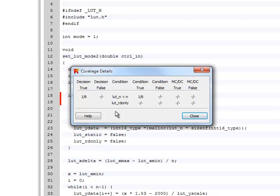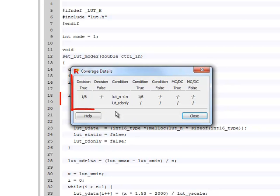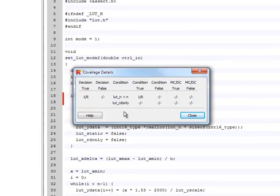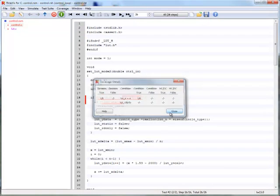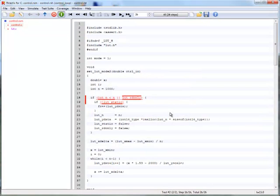This table provides an overview of the condition, decision, and MCDC coverage for the expression. We can also see a quick summary of all coverage information for the code.